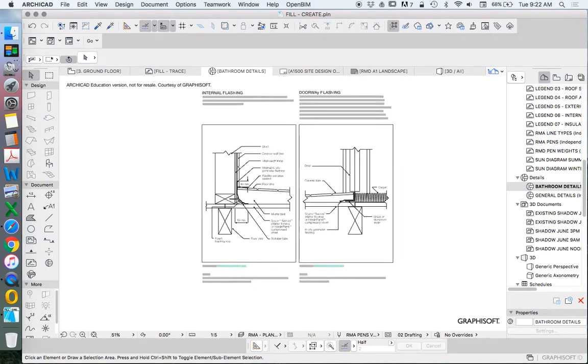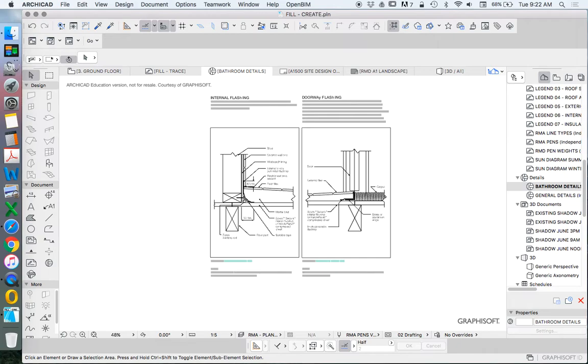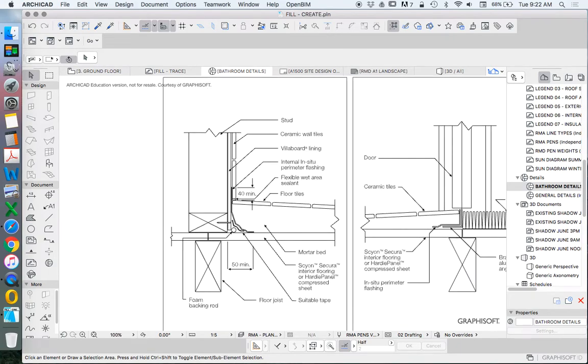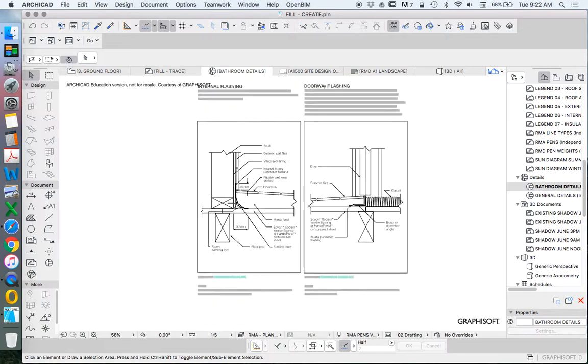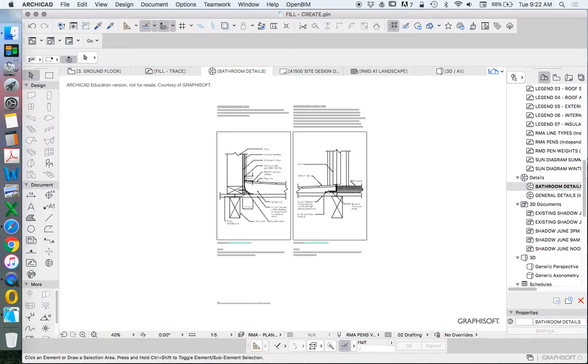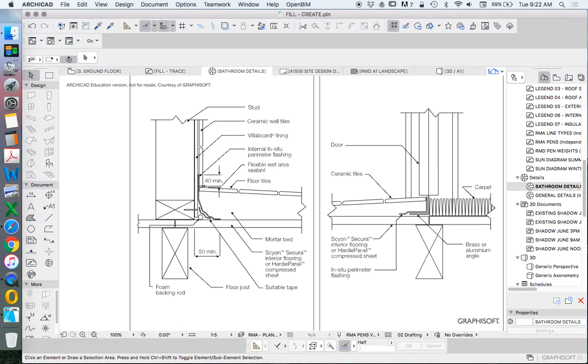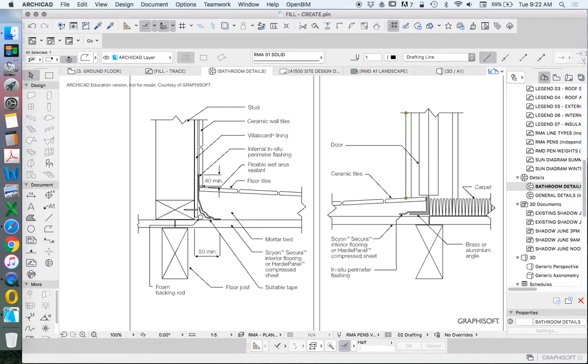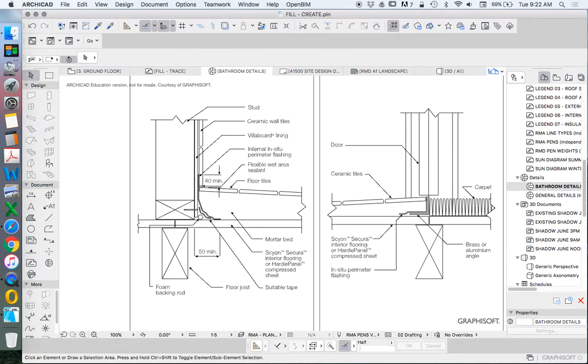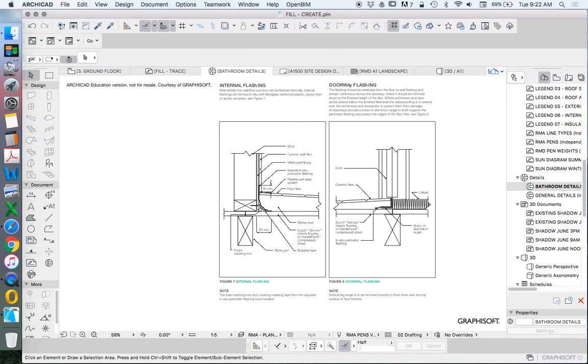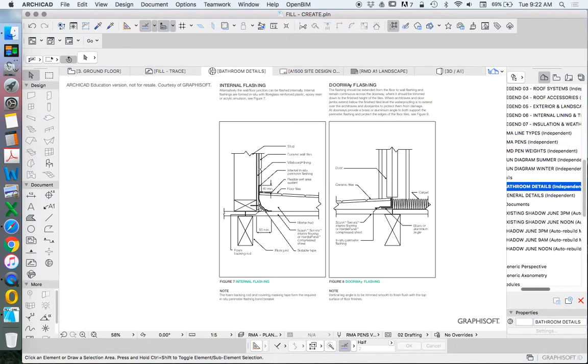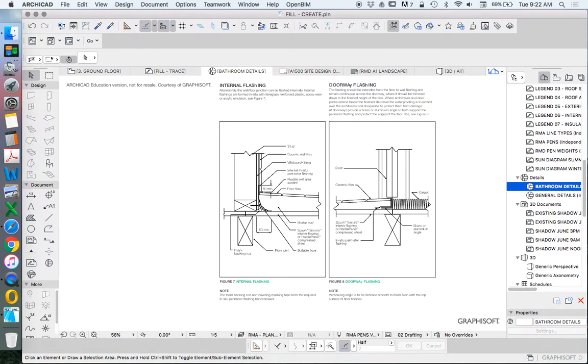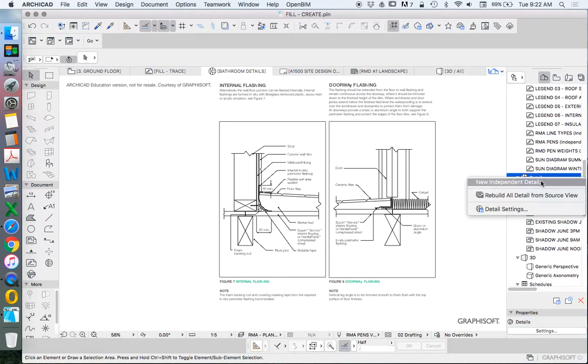What commonly happens when we explode files is our text turns into fills or lines and things as well. That's okay, we're not wanting to keep this. What I'm suggesting we're actually going to be doing is tracing it. I find it sometimes easier to trace than to use the original. We're going to do this for a few different files, and again I don't like using the originals, it ends up becoming too messy.